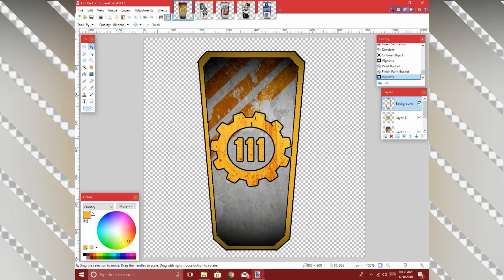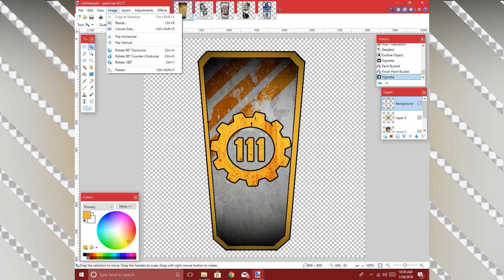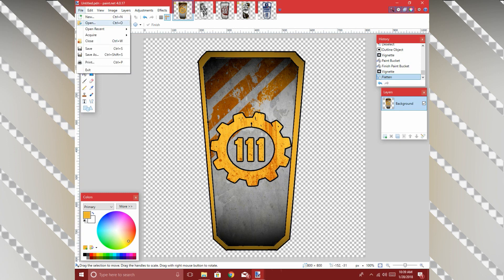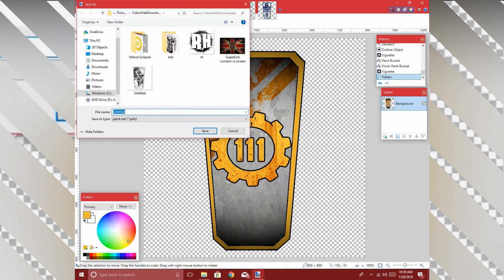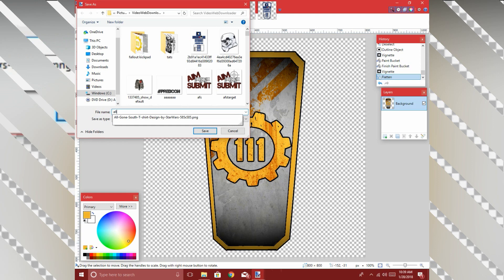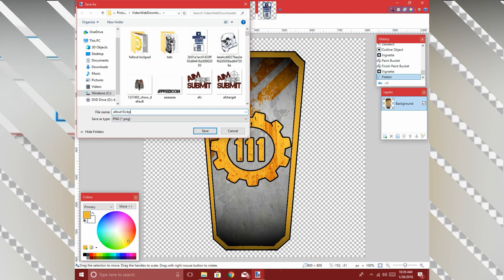Once you're done, go to Image and then Flatten — this will merge all of your layers together so you can actually save the file. Now go to Save As and make sure you save it as PNG, which allows you to have the transparent background you want. Otherwise it's going to come out with a checkerboard background, and that's not what you want for your custom superstar in 2K. We're going to name these 'Fallout Kick Pads' and that's pretty much it.